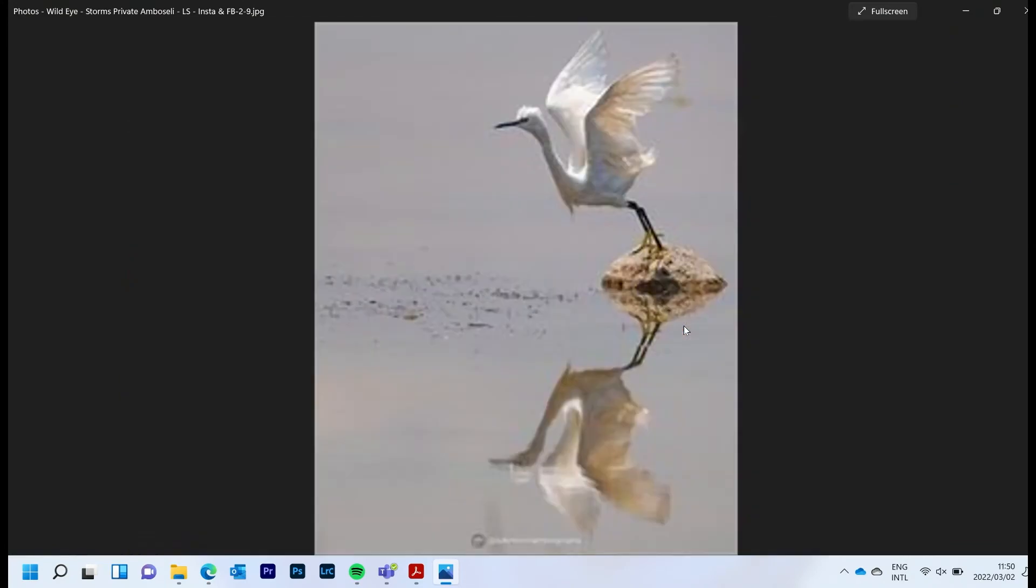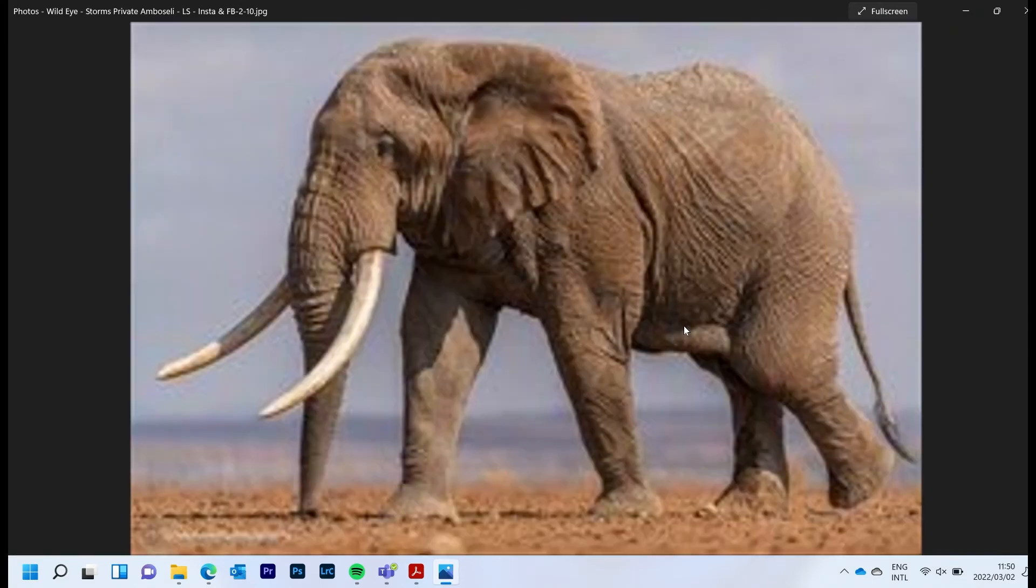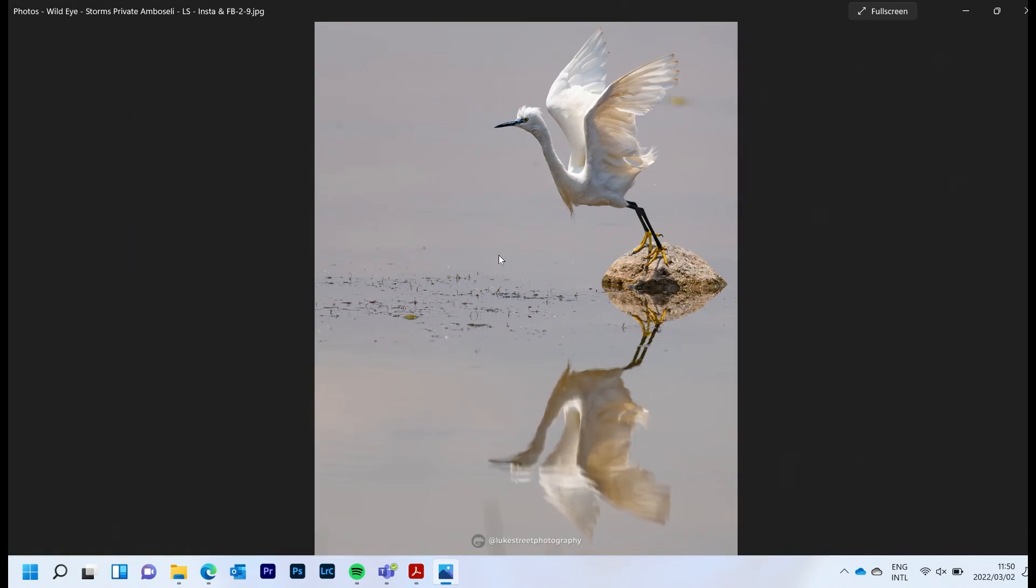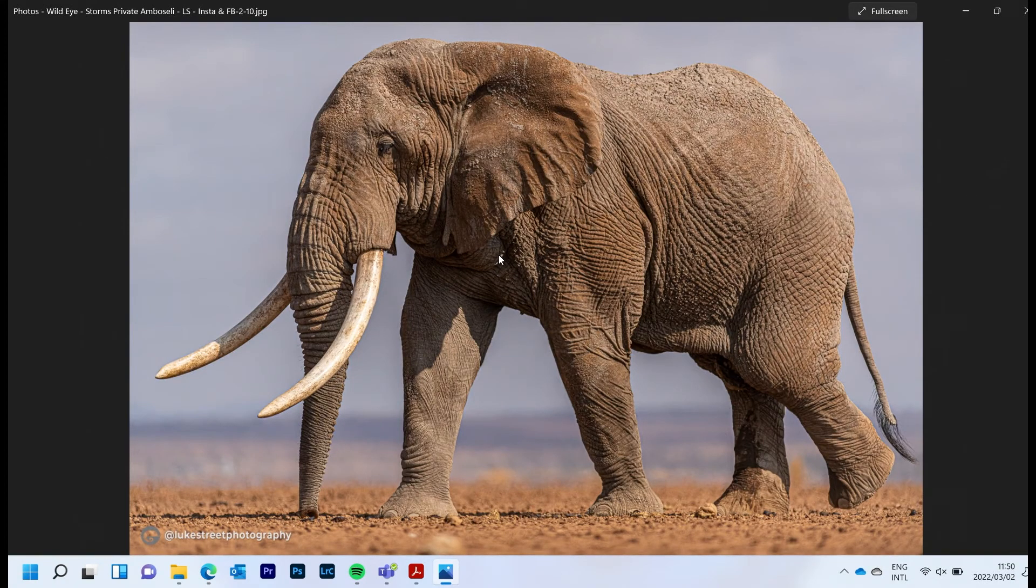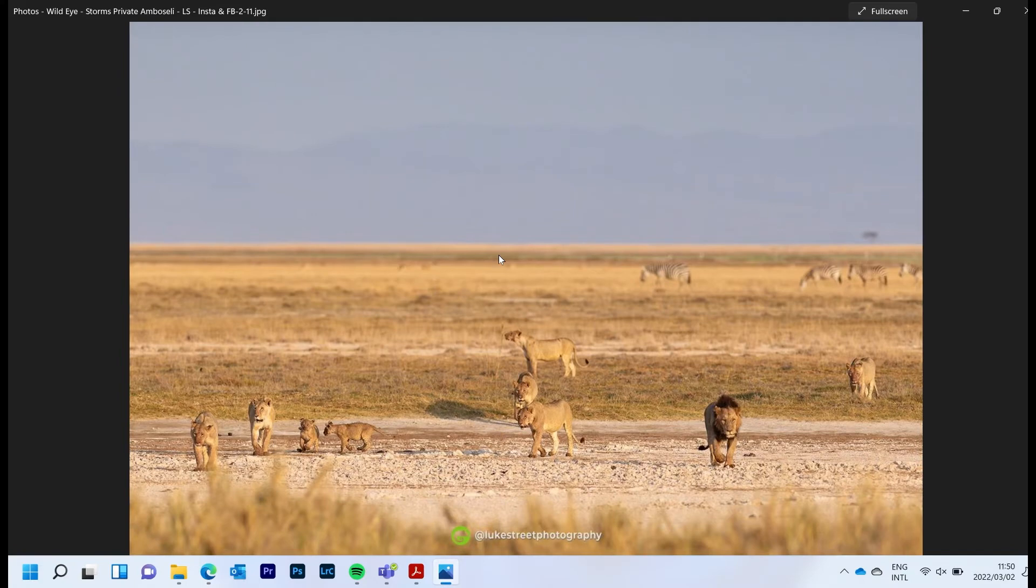This is the same elephant herd that we talked about earlier. Now we start getting to some of the water. Of course there's water everywhere, it's beautiful, it's one of a kind sort of place. Here is another big elephant bull, I believe it's the same bull.